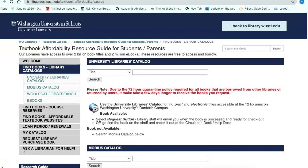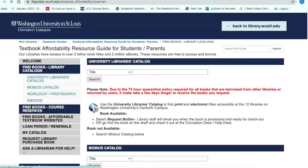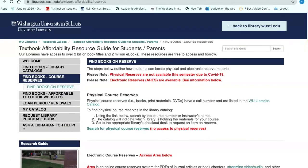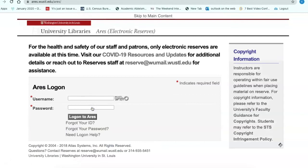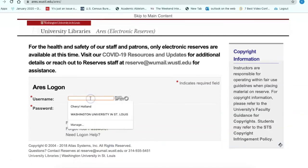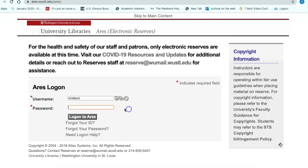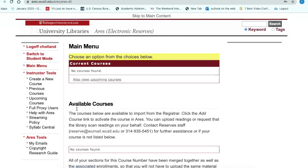This brings us to segment two. Let's take a look at course reserves to see if any of your instructors have placed any course materials on reserves for your class. Scroll down to Aries and log in with your Wustl key. If any instructor has placed any materials on reserves for any of your classes, they will be listed here in your account. Just select the class that you're looking for.